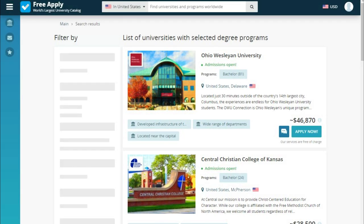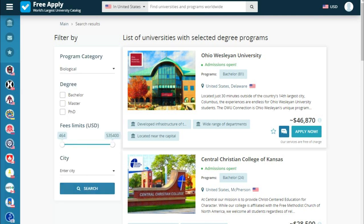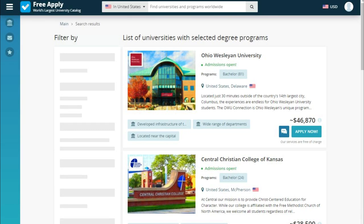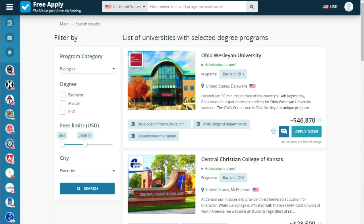Here we see a list of universities with our program that the site proposes for us. We can also filter them by degree, fees, and city. Let's set fees a little bit less, and since it's our first higher education, we choose bachelor.